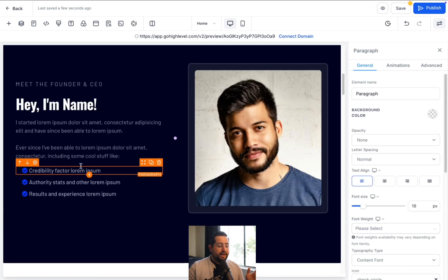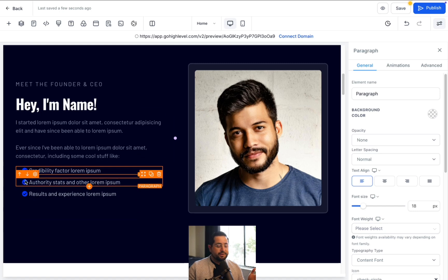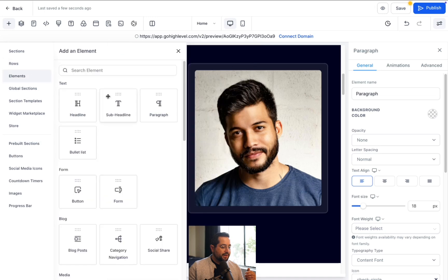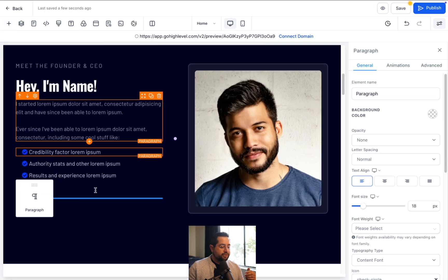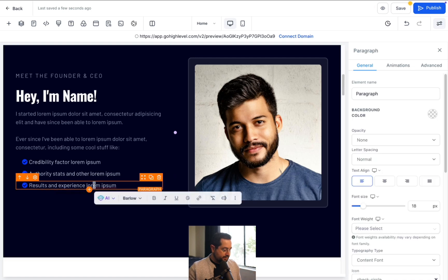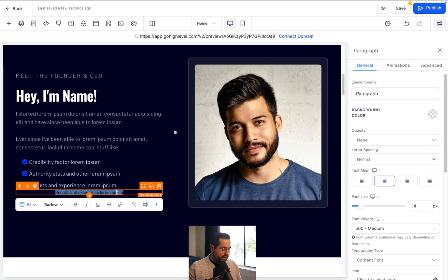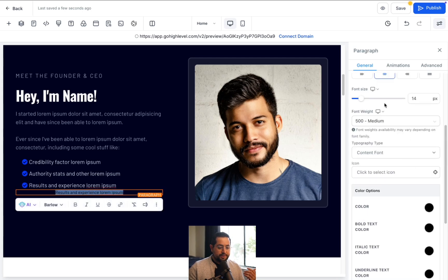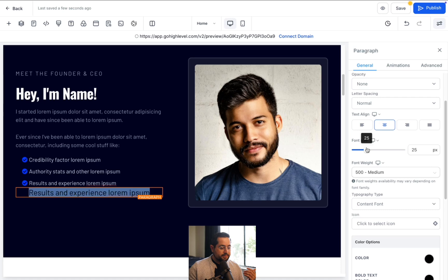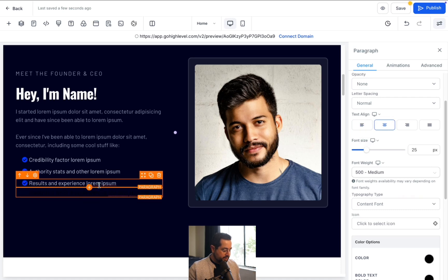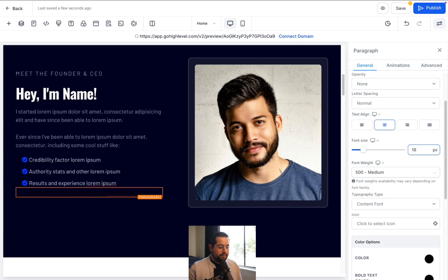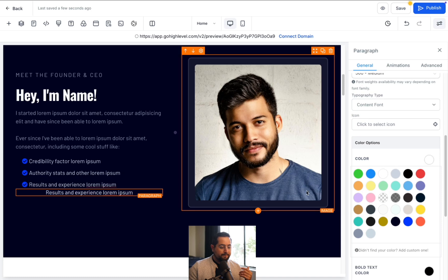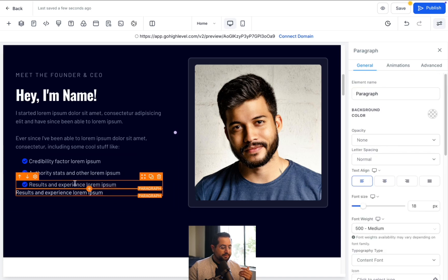The next text element we want to add are the ones with little check boxes or icons. To add that, click on the plus symbol, click Elements, click on Paragraph, and click and drag and drop it below. Next, I'm gonna grab some text and place it into that new paragraph. We'll format it just like the other section — highlight, go down to size, match at font 18, then change the color to white and align it to the left.